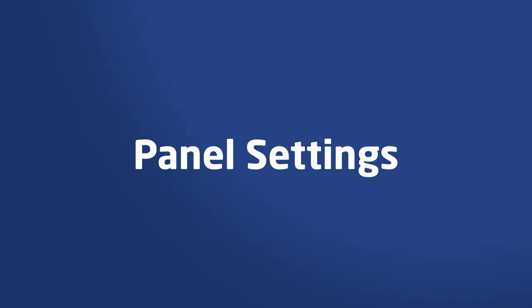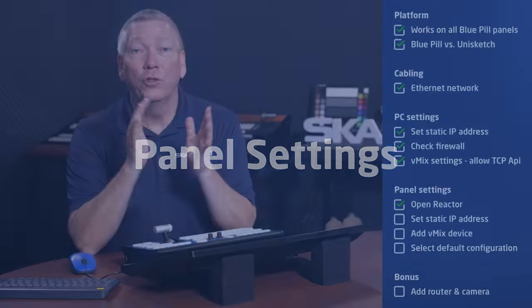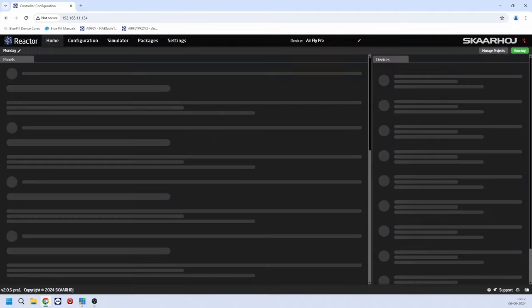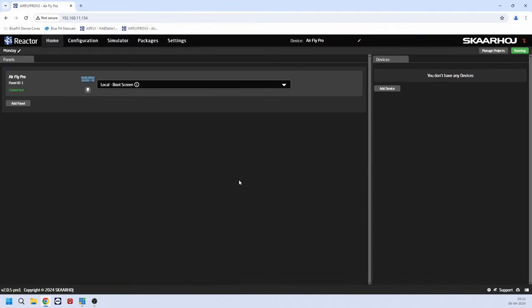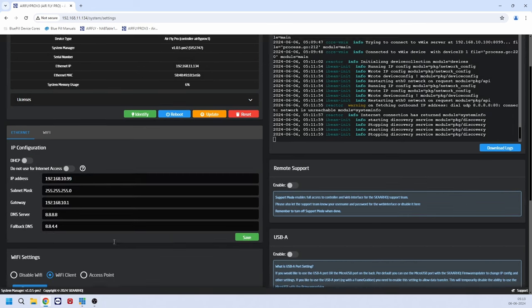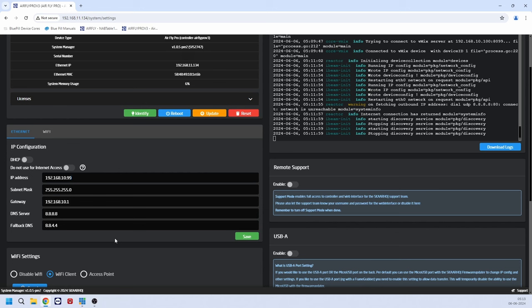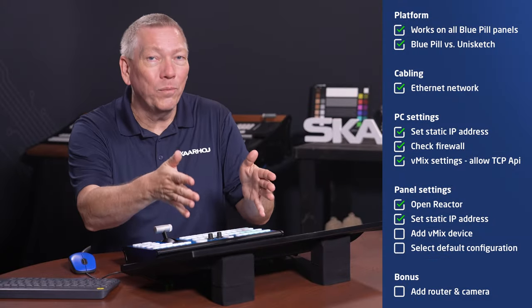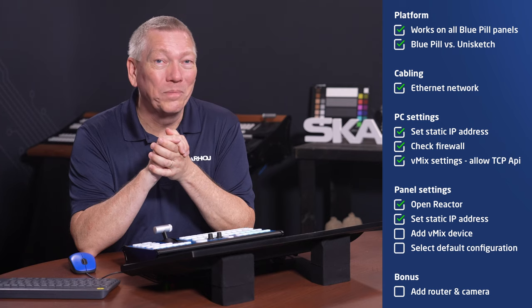Now we only need to set up the SkaHoy controller. To do this, we open a web browser and go to the IP address of the panel. Here we see Reactor, the configuration manager for BluePill. We start by setting a static IP address, just like we did on the PC. This is done on the Settings page. Here, we disable DHCP and enter our own IP address. In this guide, we'll use 192.168.10.99. But you can use another address, as long as the panel and the computer are in the same subnet range.